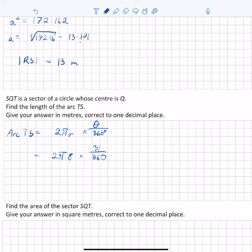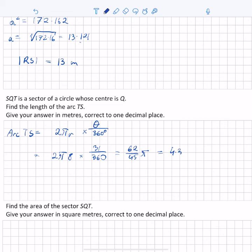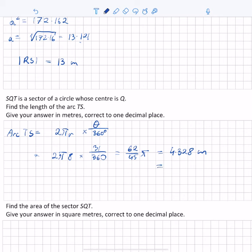Simplifying, we get 62 over 45 times pi, which as a decimal equals 4.328 meters. Correct to one decimal place, the second decimal is less than 5 so we round down, giving an arc length of 4.3 meters.